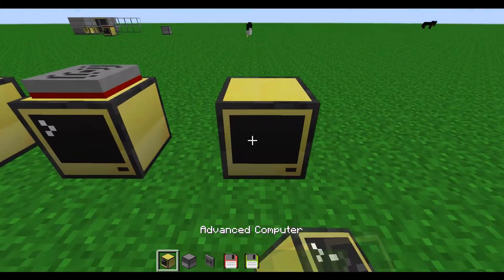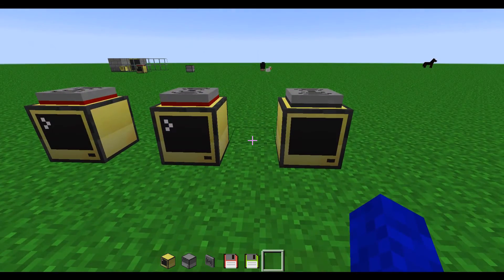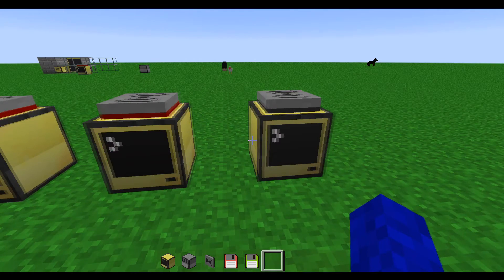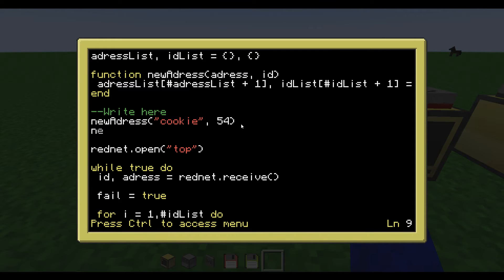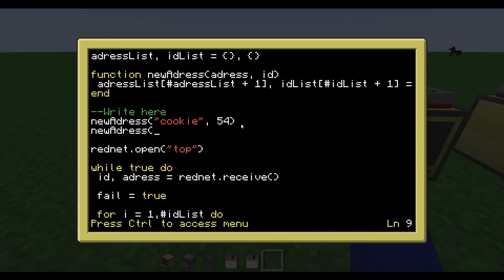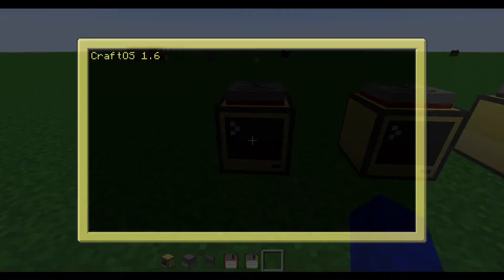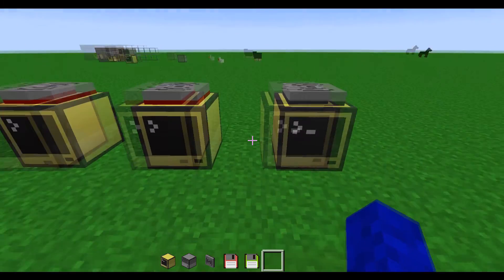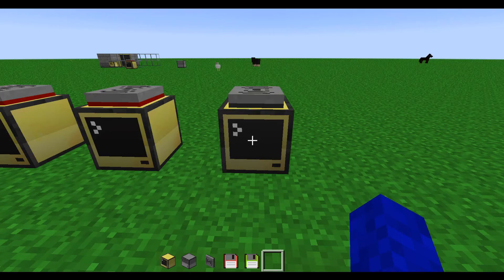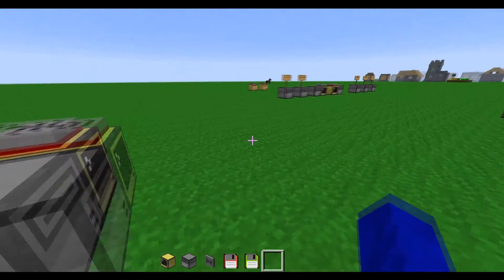Then if you want, you can add another web page — it's pretty easy to do that. Just type in ID and it says 55. Then you hold Ctrl and T to terminate and edit startup. Then you can add another new address — hello and 55. And there we go. Then you have to install the code and then you will have another web page. So it's pretty simple.